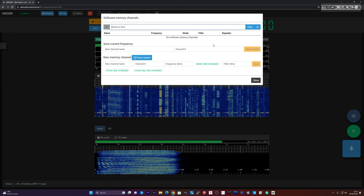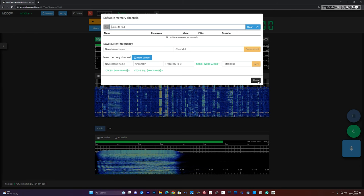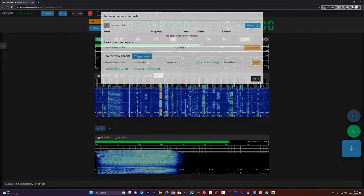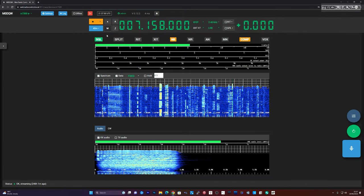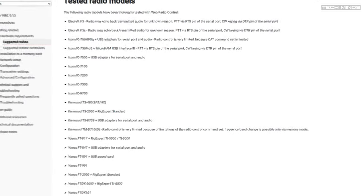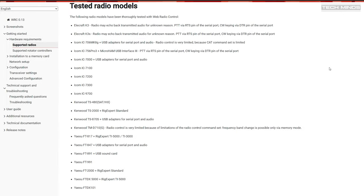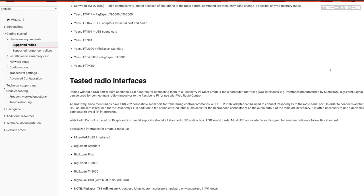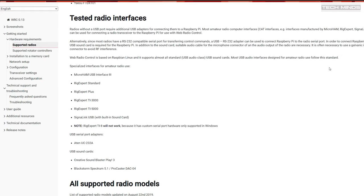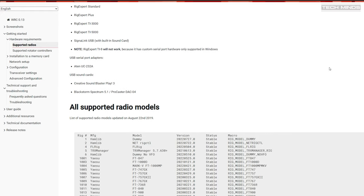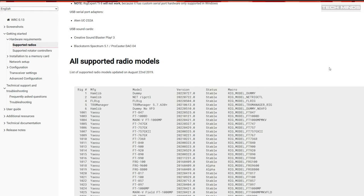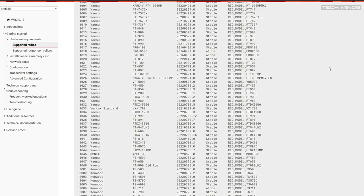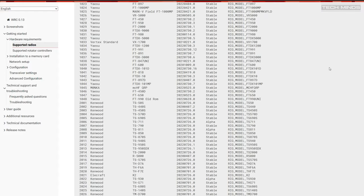That single USB cable will carry a virtual serial port for CAT control and also two-way audio for receive and transmit. Web Radio Control supports a vast amount of radio transceivers, and on their website there is a list of models. Other radios which carry serial data and audio over USB will also be able to connect to the Pi as I do with the 7300.